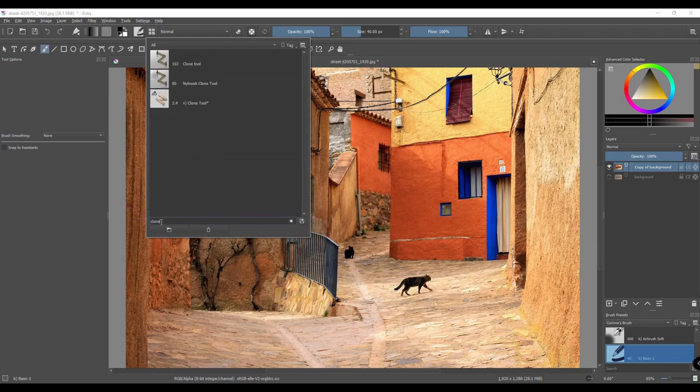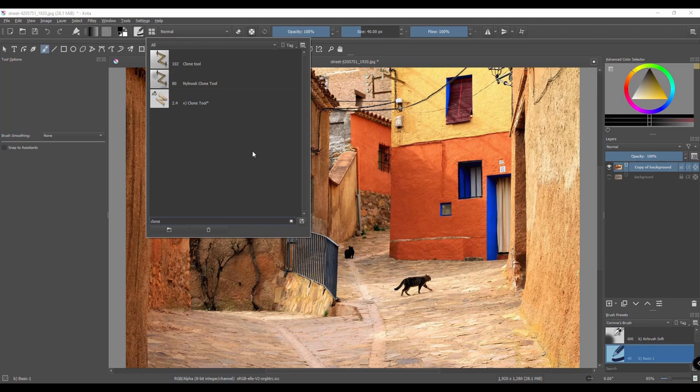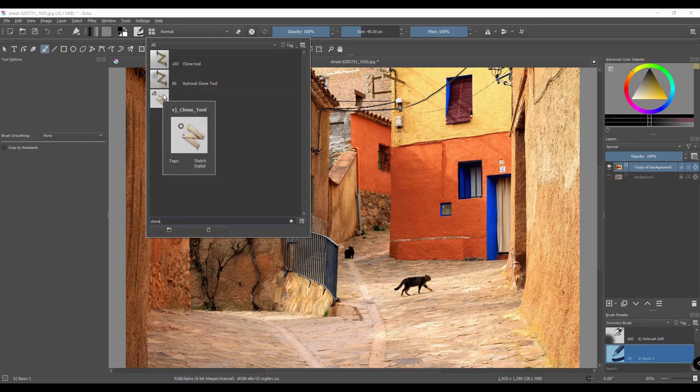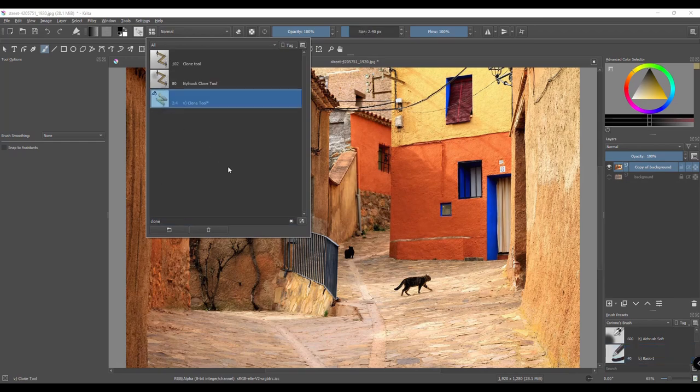Depending on the brush packs you have uploaded into your Krita, you will get one or more results. I am going to choose this one and no worries, all of them work the same. It doesn't really matter which one I choose.